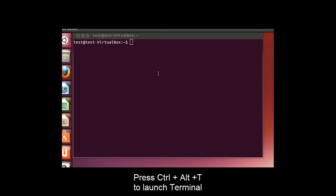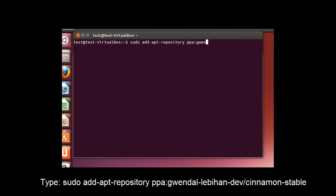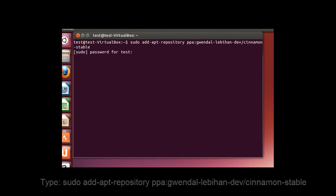The first thing we need to do is launch a terminal, so go ahead and press Ctrl-Alt-T on your keyboard, that's the shortcut to launch terminal within Ubuntu. Then type sudo add-apt-repository ppa colon gwendal-lebihan-dev forward slash cinnamon-stable without any spaces and press the enter key.